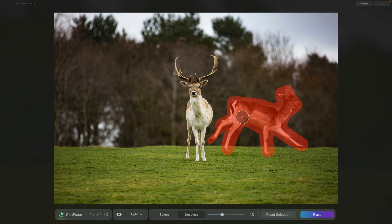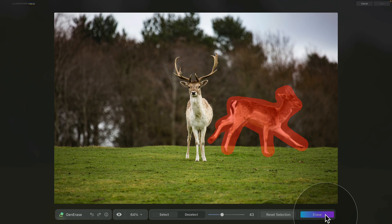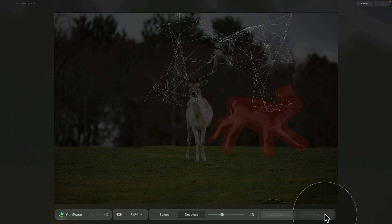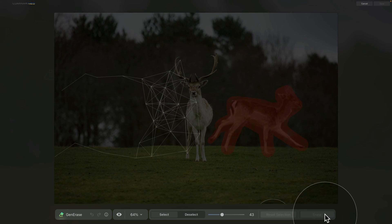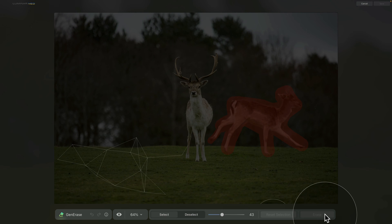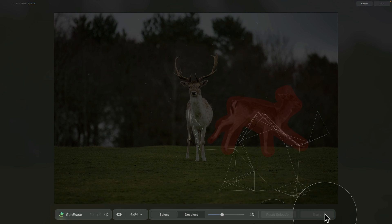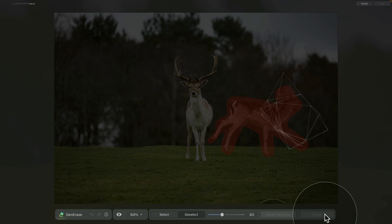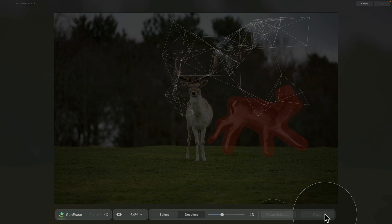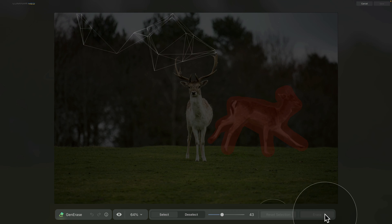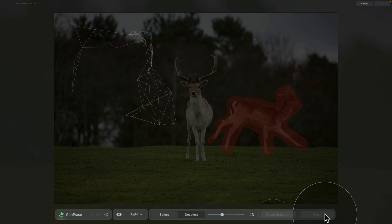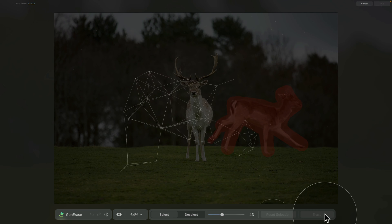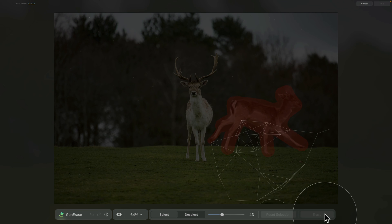Again, once we have it ready, we're gonna go ahead and click on the erase button. Now when it comes to the speed of the replacement, it will depend on the size of the area or areas you have selected, the speed of your internet, and also on how busy the cloud server is. In general, the replacement can take anything between 20 to 90 seconds.